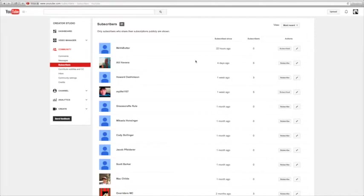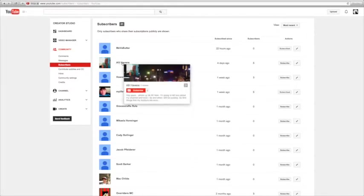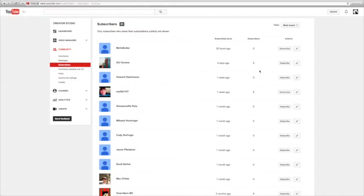Ally Havens. Well, if you like music I'm pretty sure you'll like her. She does all this music stuff, I think. Four days ago, five subscribers.